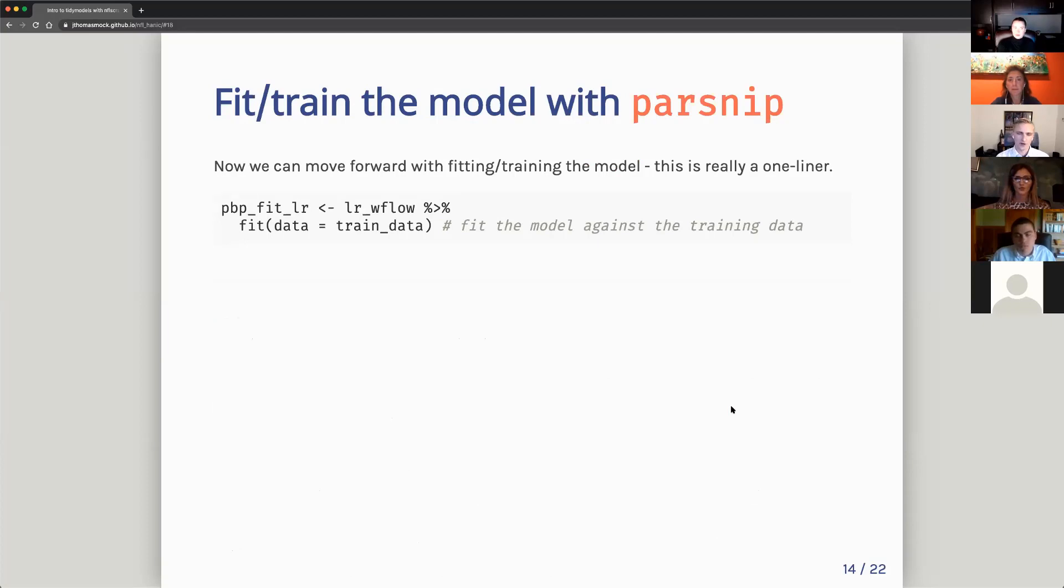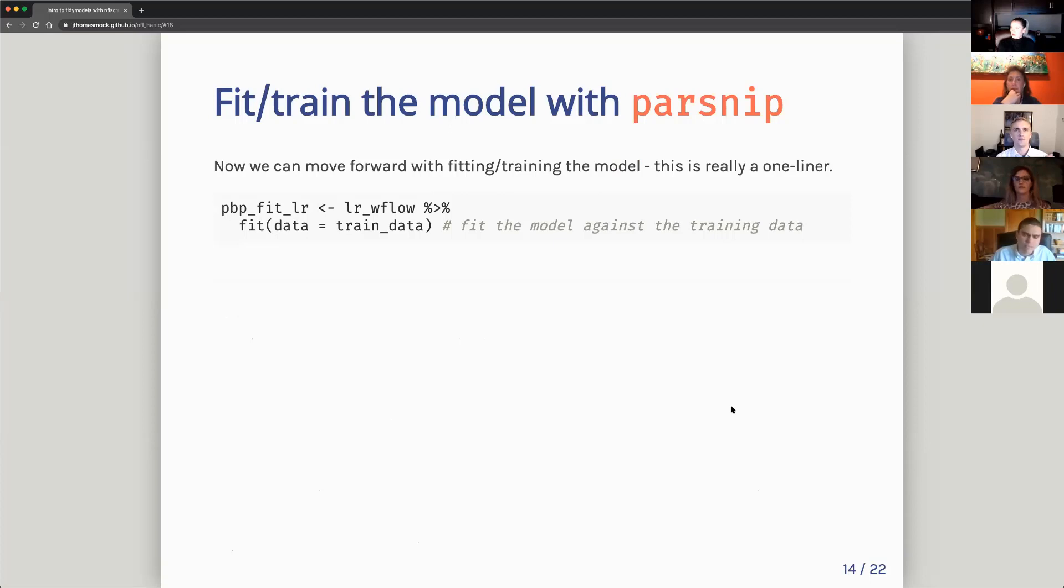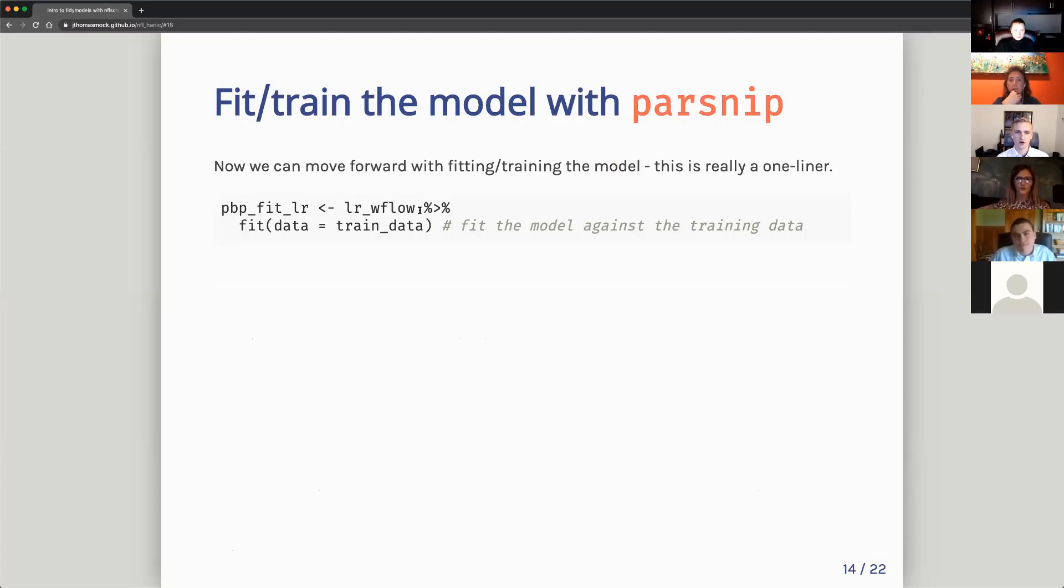So we pre-processed, we've added features, we've split the data, we've put it all into workflow. Now we can actually do our model training. So we take our logistic regression workflow, all that thing bundled together, and then we just call fit and we tell it to use the training data. So we're fitting the model against the training data. That's it. One-liner ready to go.